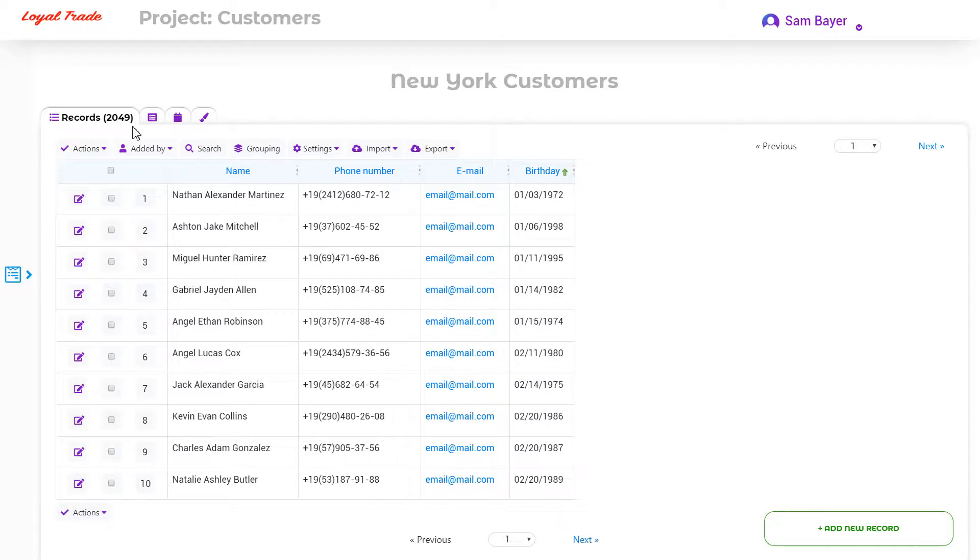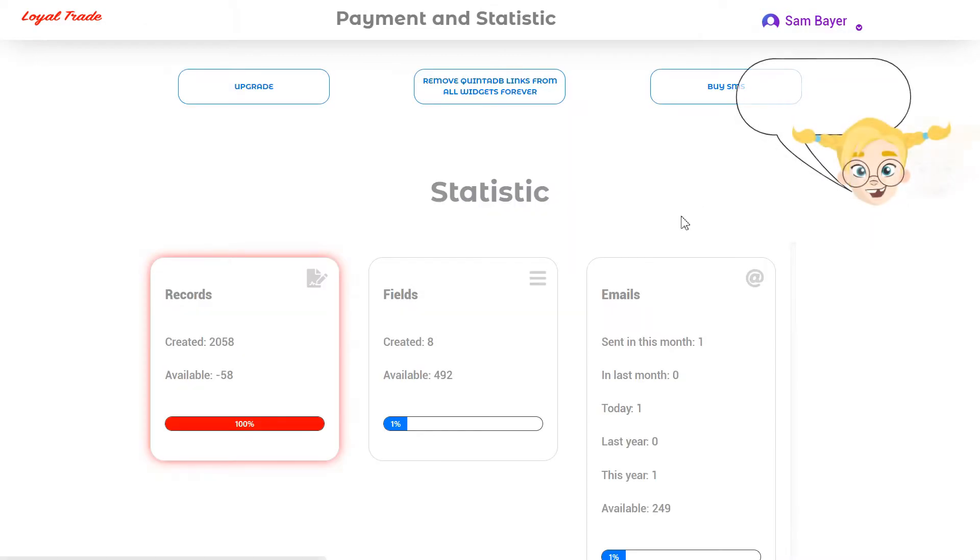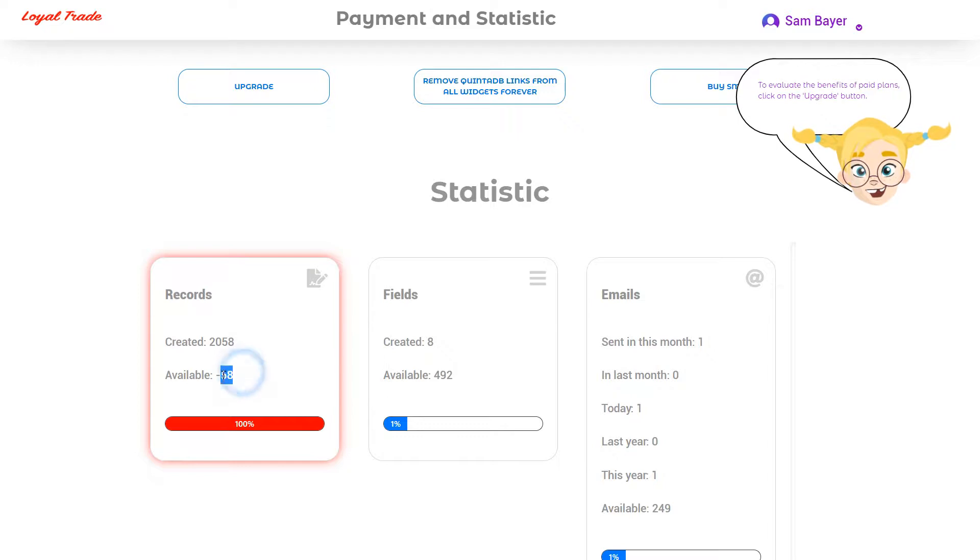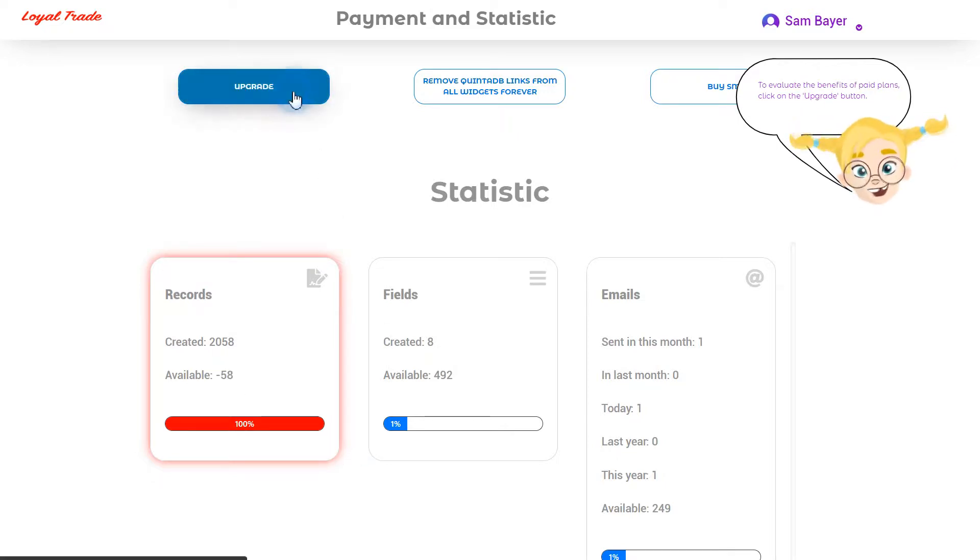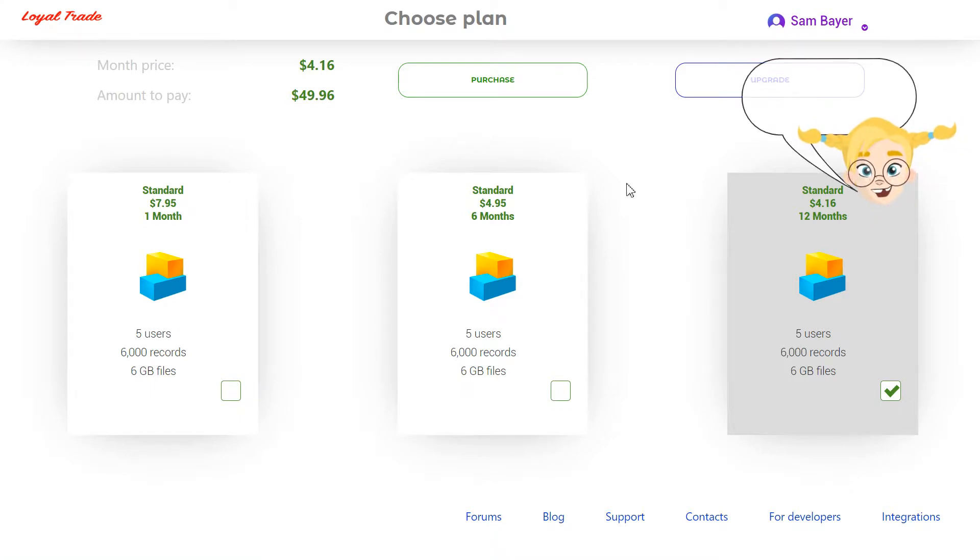For more information about the resource usage statistic on your account, you can find on the Payment and Statistics page. I exceeded the records limit, so I need to remove the extra ones or purchase a paid account that will meet my needs. Otherwise, the system will block my account next day.